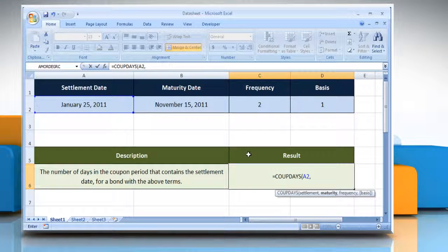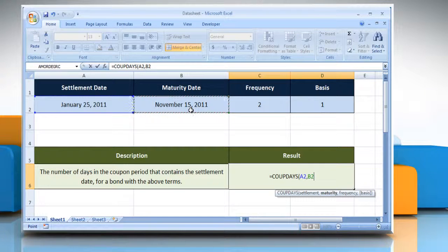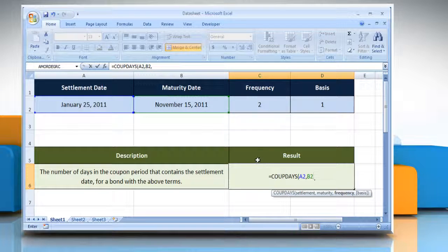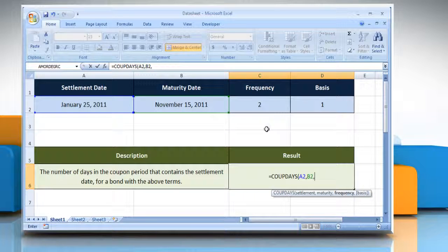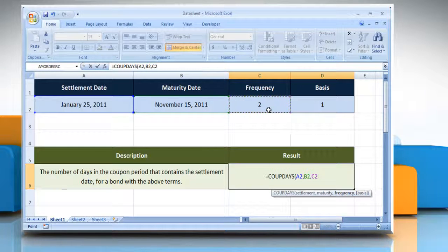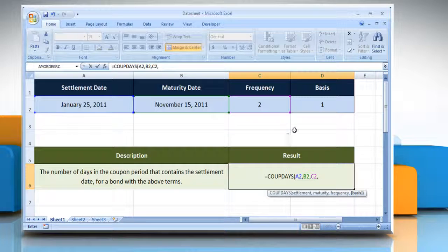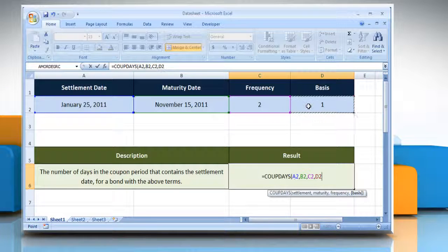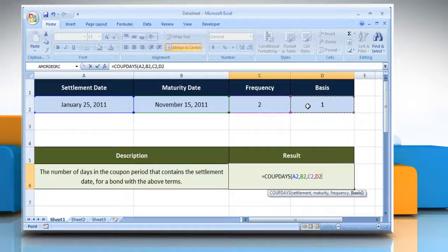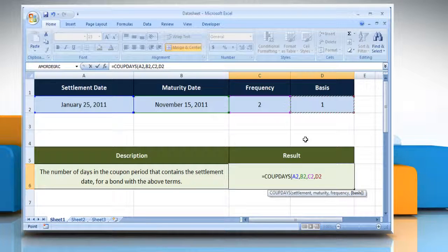select the cell that contains the maturity date, comma, select the cell that contains the number of coupon payments per year, comma, select the cell that contains the type of day count basis to be used,